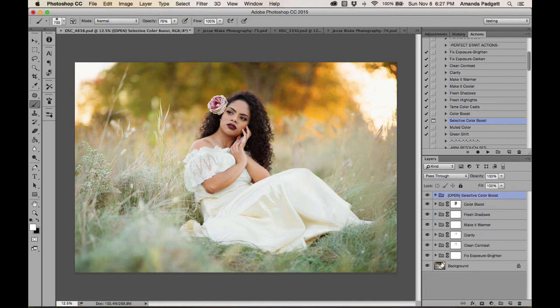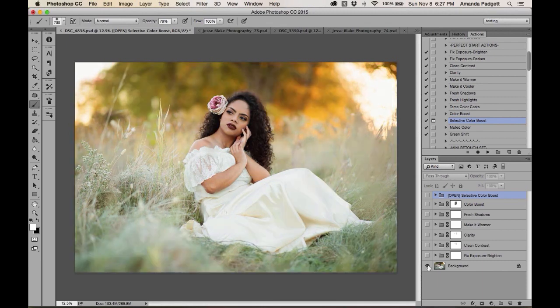To see how much we've done to the picture so far, go to the Background layer and hold Option (Mac) or Alt (PC) while clicking the eyeball — it turns off all other layers at once, so you can compare the original to the current state.